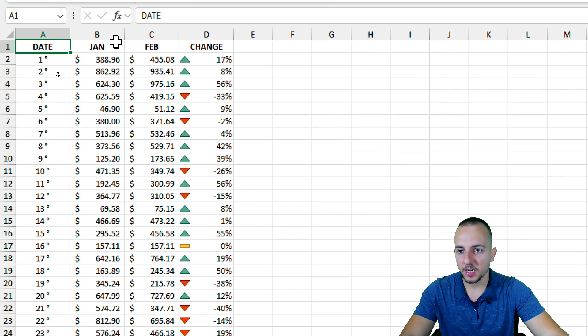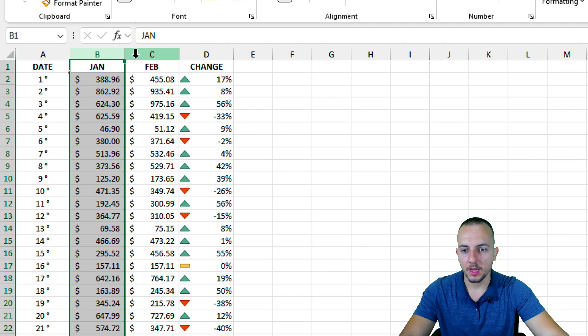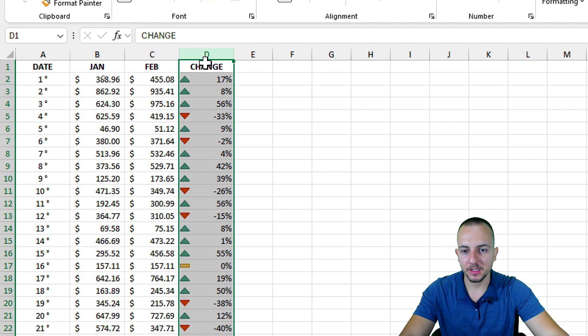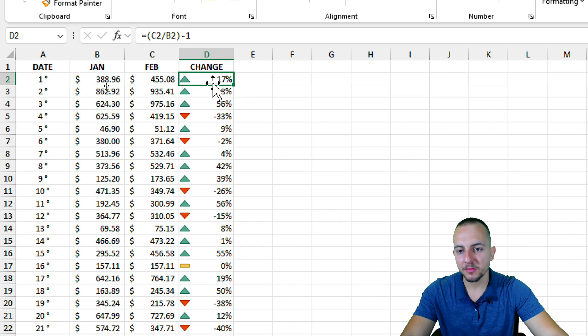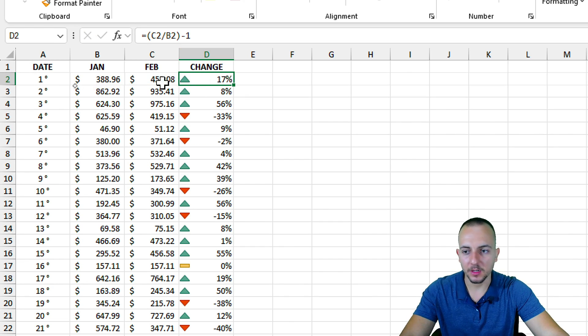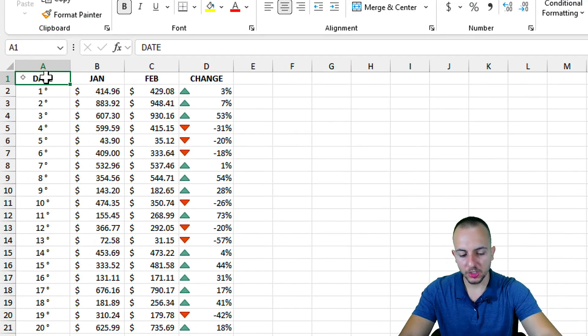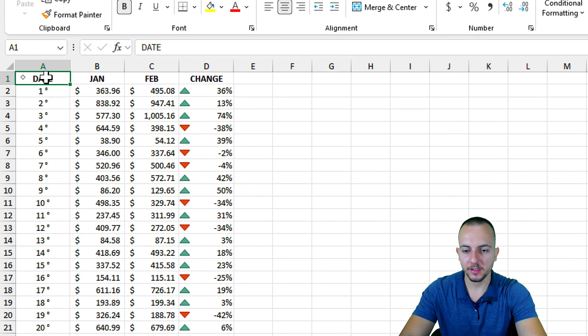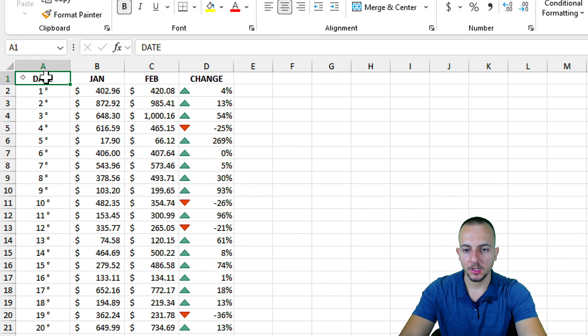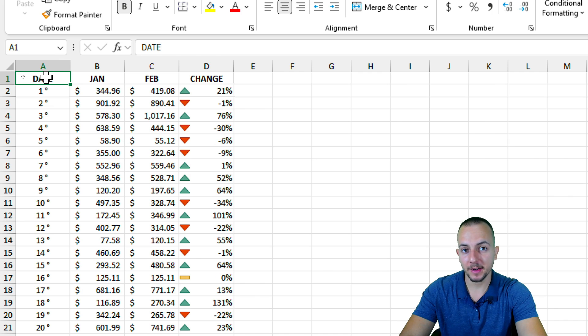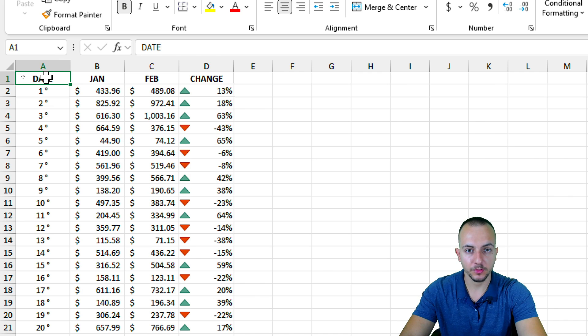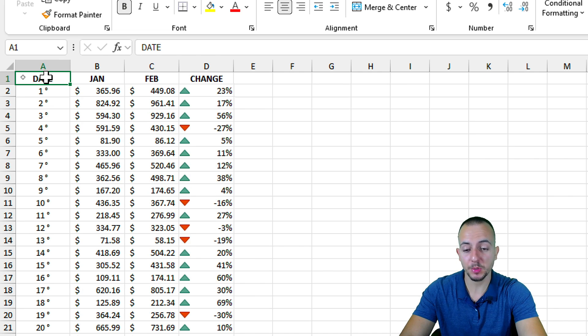As you can see here, I'm doing a comparison between two months that I have, and I'm calculating with a simple formula the difference between one month and another. The interesting thing is whenever you change any value in the dataset, the conditional formatting is going to be automatically updated for you.